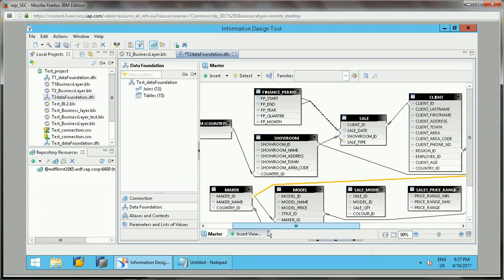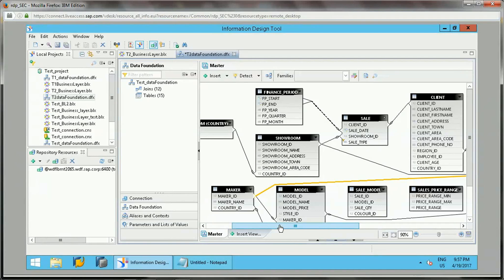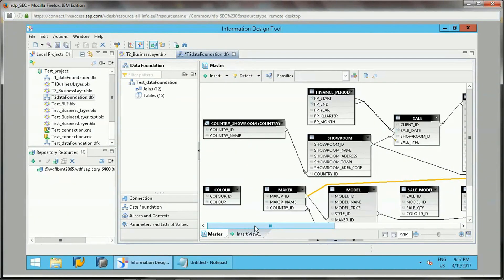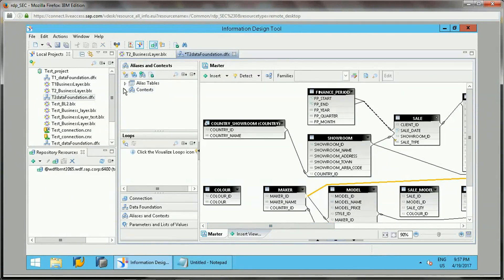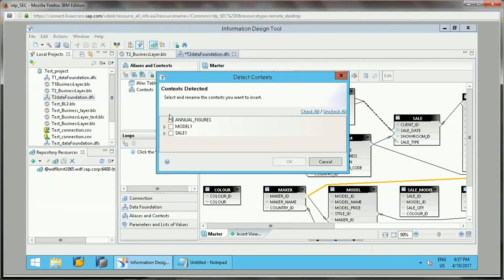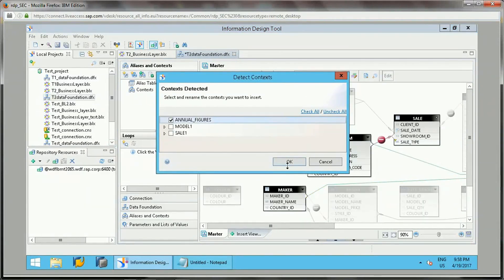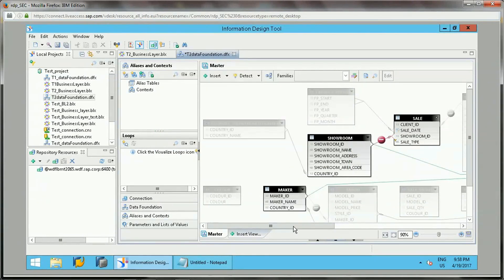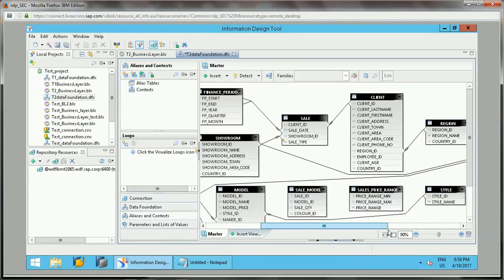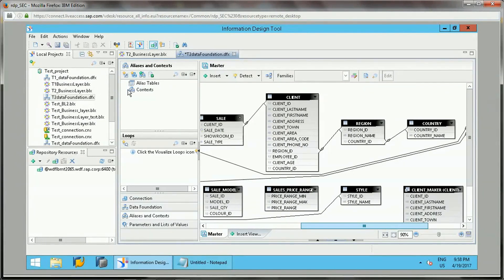So Annual Figures is now joined with the Showroom table and Maker table. Maker will hold manufacturer details and Showroom will have the model number. After adding the tables and joins, the third step is to detect the context. Go to Aliases and Context, where there is a 'Detect Context' option at the top. Click on that and it will show the Annual Figures context — select or accept it and click OK. The Annual Figures context is now added.